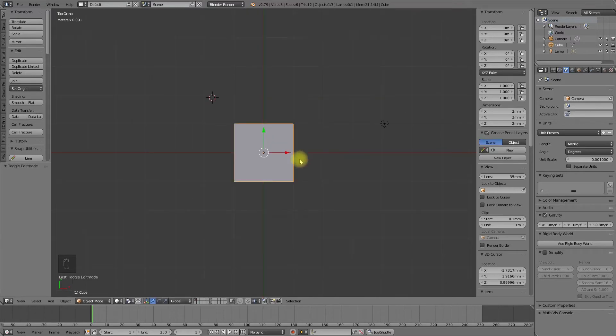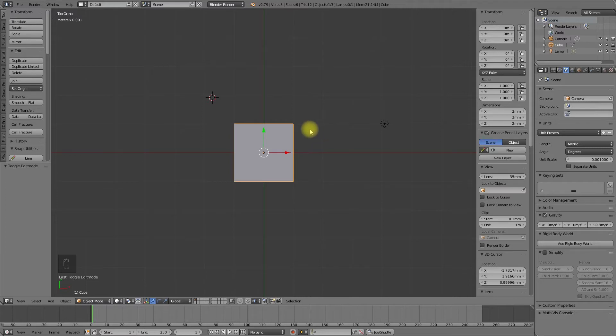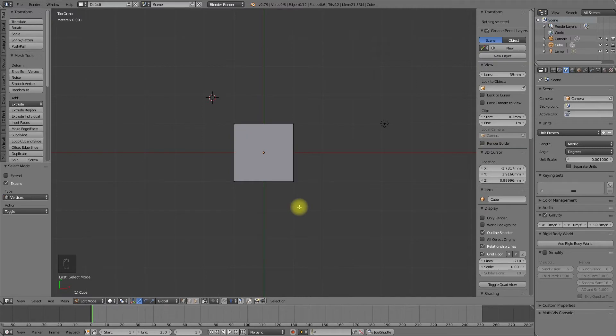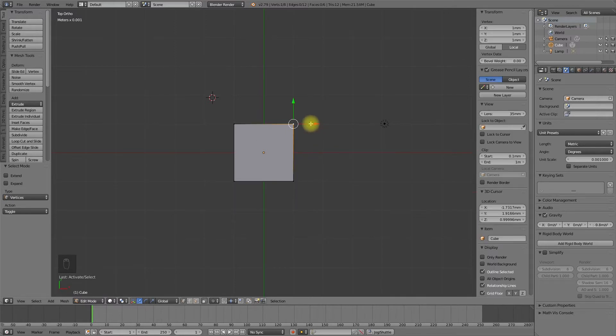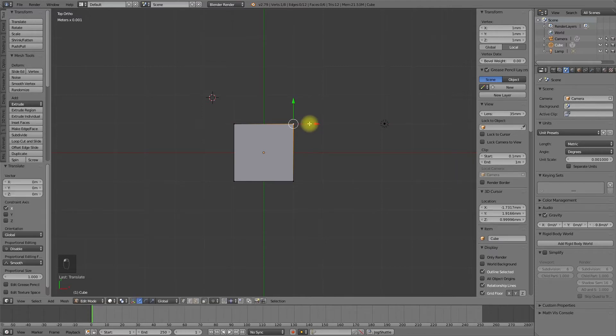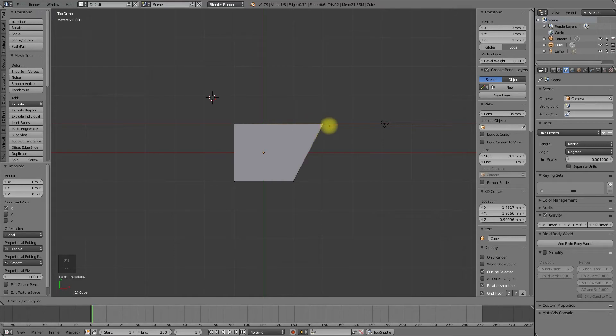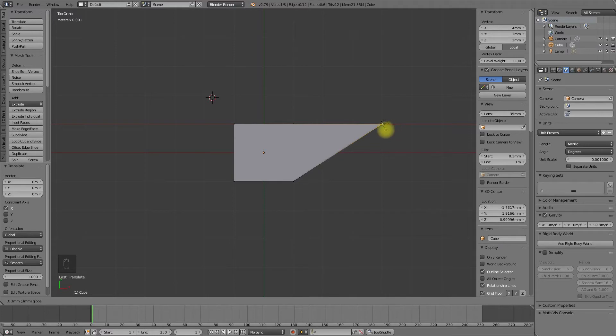The snapping to the grid works also in the edit mode. If you change to edit mode and change to vertex select mode, we can select the axis in combination with the control key and move in steps of the grid units.